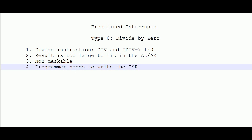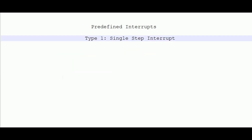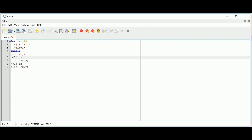Now let's move to type 1, the single step interrupt. To understand type 1 and the breakpoint interrupt, let me demonstrate using a software called Octave. Octave is similar to MATLAB but is freeware and free to download. I'm executing a simple code in the editor window.